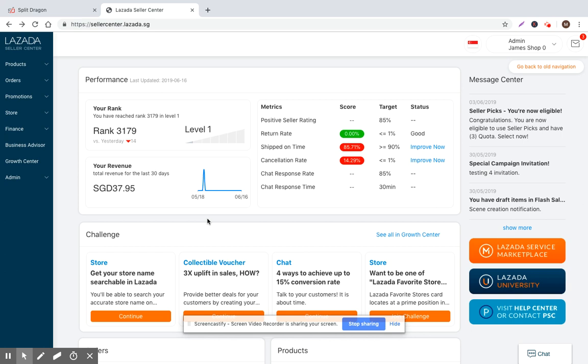Hi everyone, Matt with SplitDragon.com here. I'm on our fifth video now of walking you through Lazada Seller Center to help you understand what's happening.